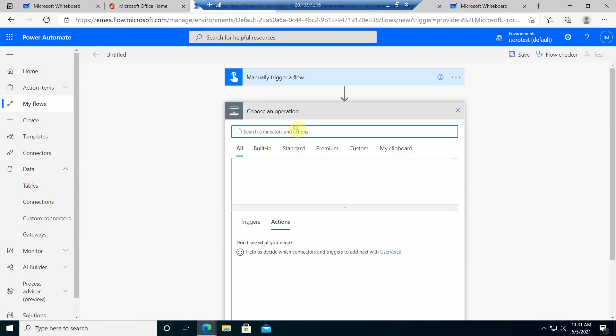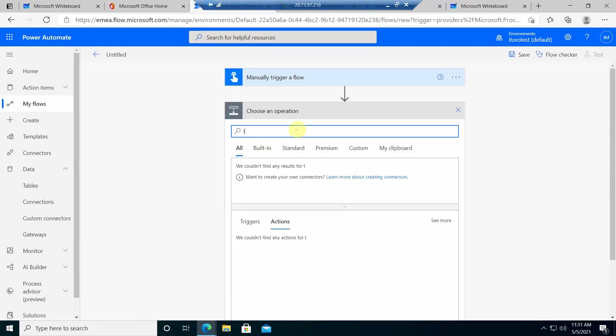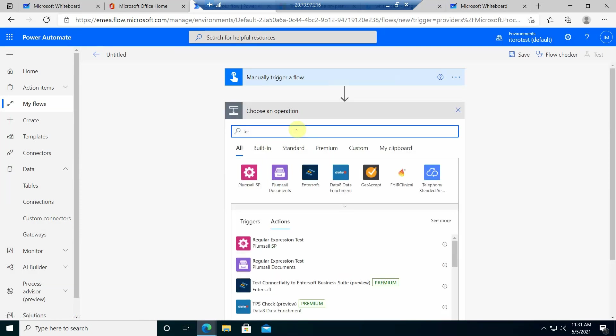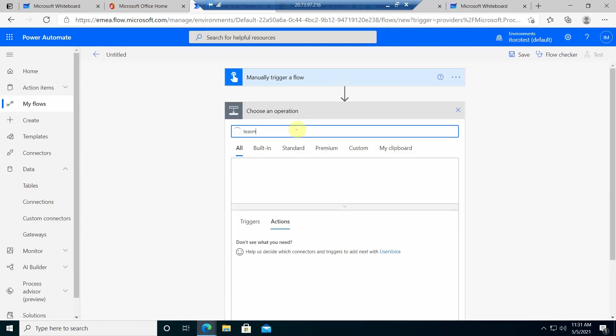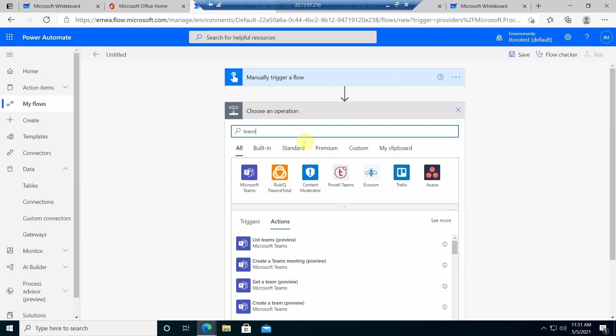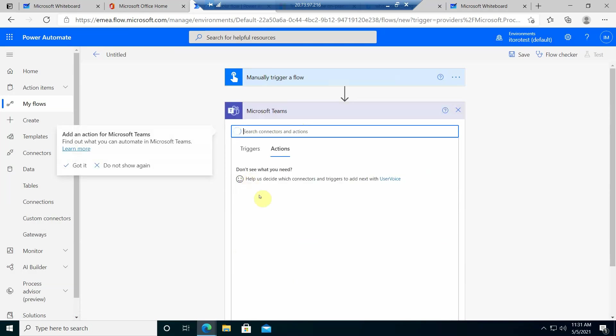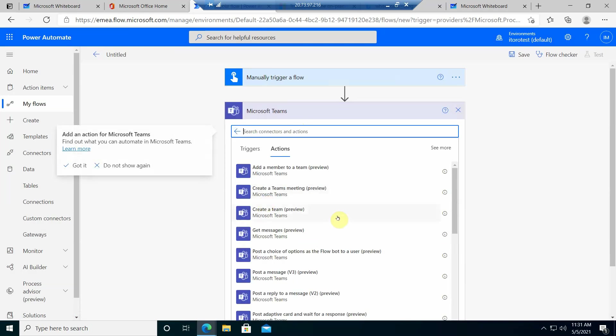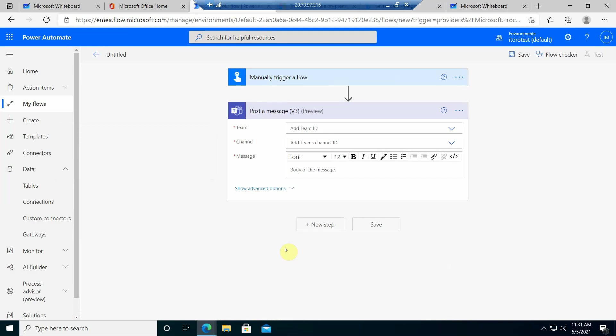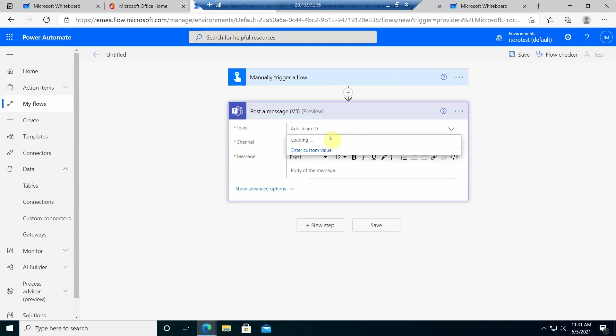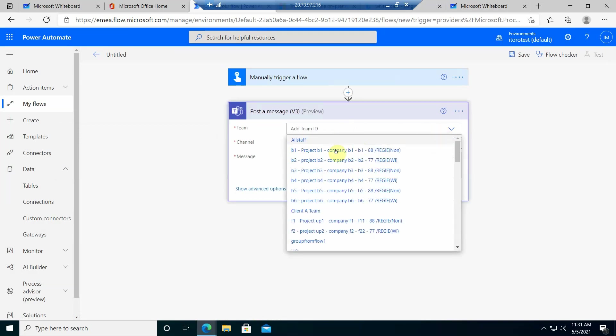So as an example we do something with Teams. Right, so let's just maybe post a message. Post a message in a specific team channel.